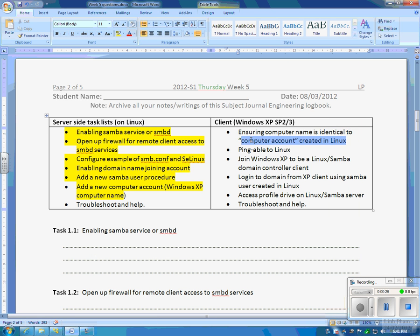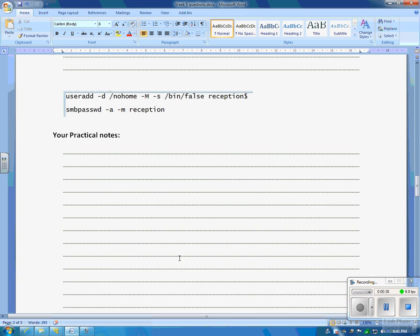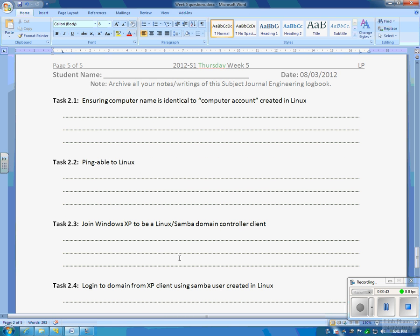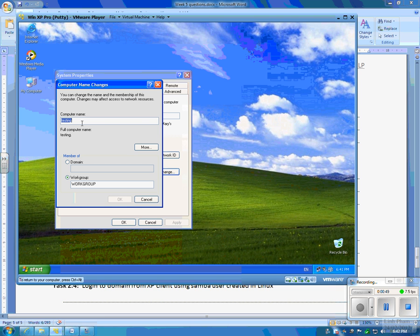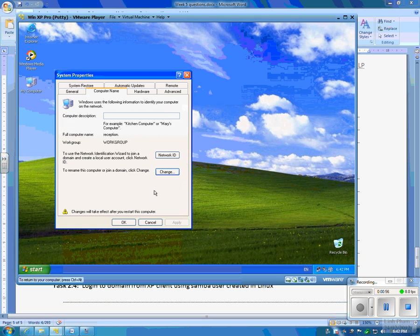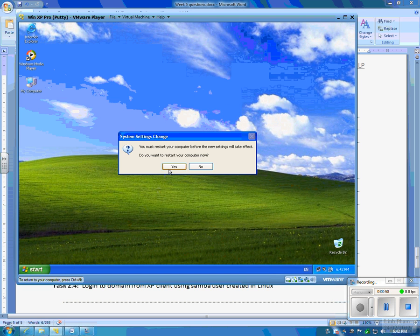We go on to the first step. First is first — change into a computer account. The computer account here, that was the one step that we done in here. So you better record down where it is. Now we go on to XP — so what computer I changed there, I made it as a reception. That's my computer name account, so I change them, reboot them, click OK, and then just restore.